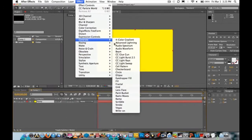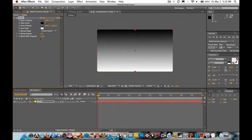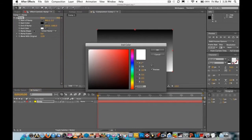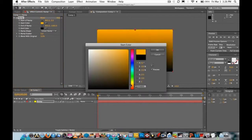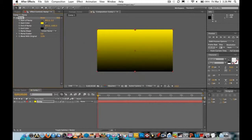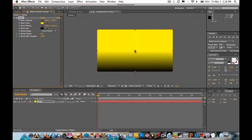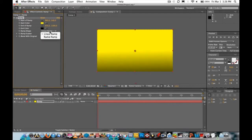Go to Effect > Generate > Ramp. Click the white color and change it to black. Click the black top one and change it to whatever color you want — in this case, yellow. Click the center button on the top and make it in the middle, then click the bottom center button and move it all the way to the bottom.